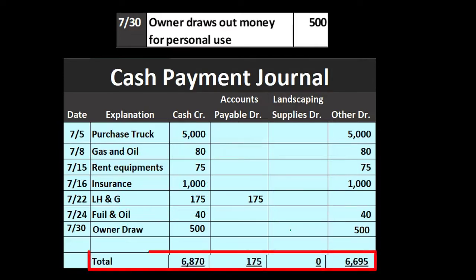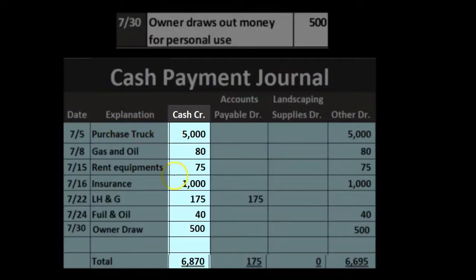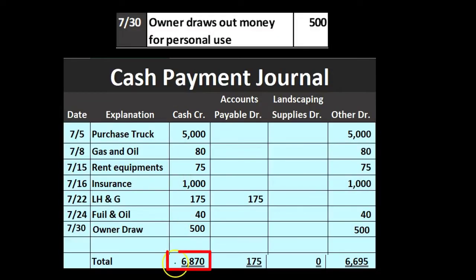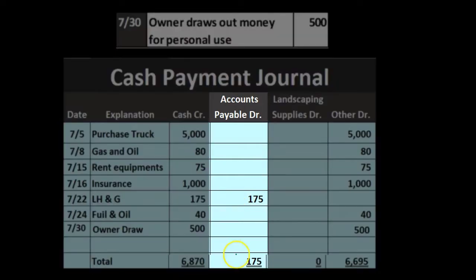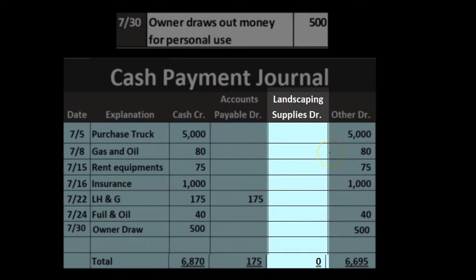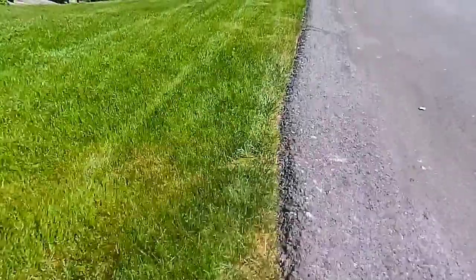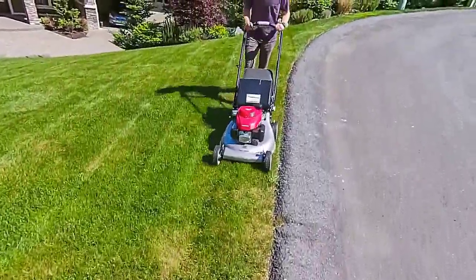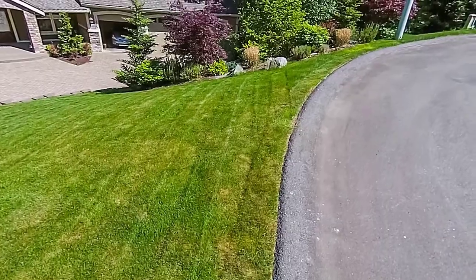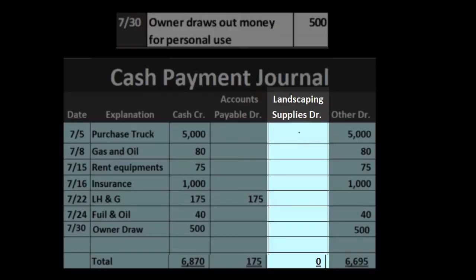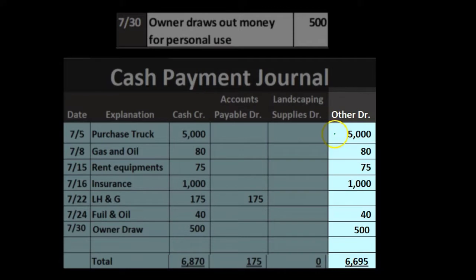Once we have everything listed, we total everything up. On the cash side, cash is going down: $5,000 plus $80 plus $75 plus $1,000 plus $175 plus $40 plus $500 equals $6,870. The accounts payable column shows $175. The landscaping supplies column is empty in this case. The 'other' column totals: $5,000 plus $80 plus $75 plus $1,000 plus $40 plus $500 equals $6,695.